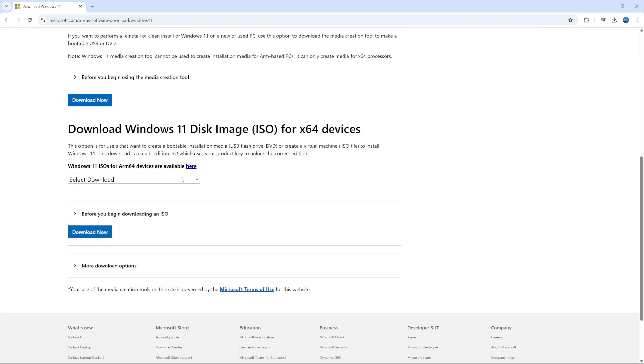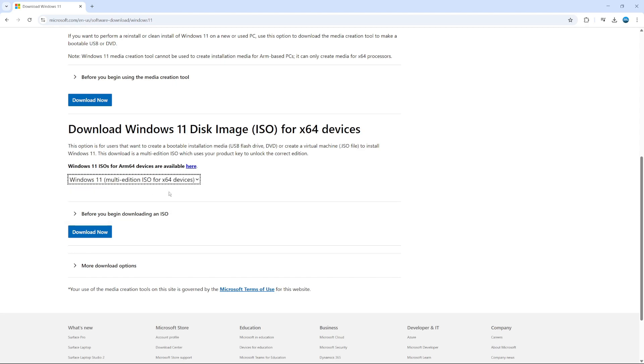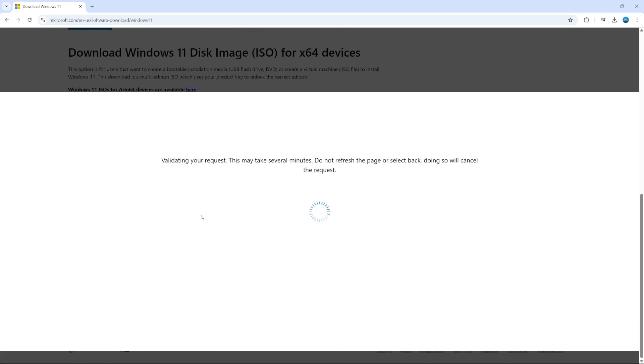From here, all you need to do is click onto this drop down box here and select your device from the available options and then go ahead and click the blue download now button.